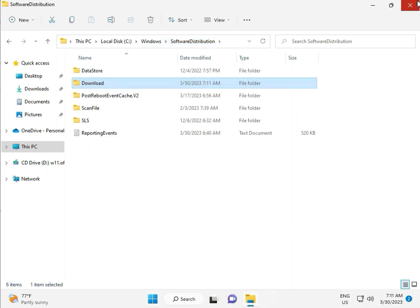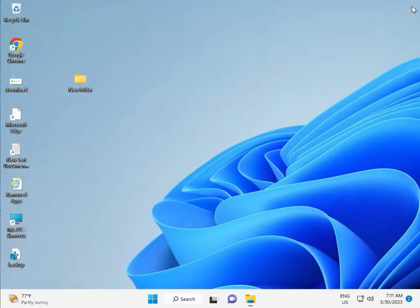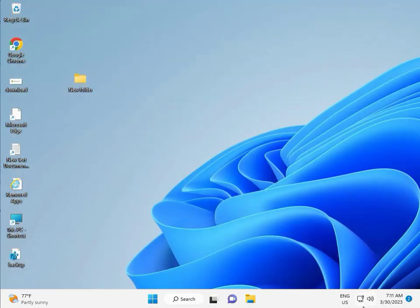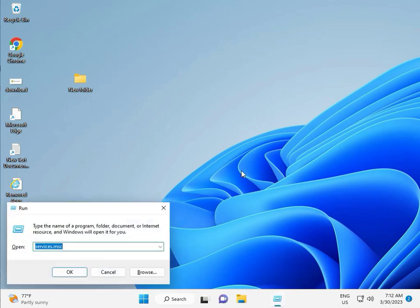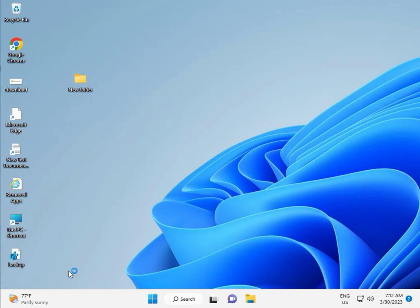Third solution. Then guys, Windows R, type Services.msc and click OK.